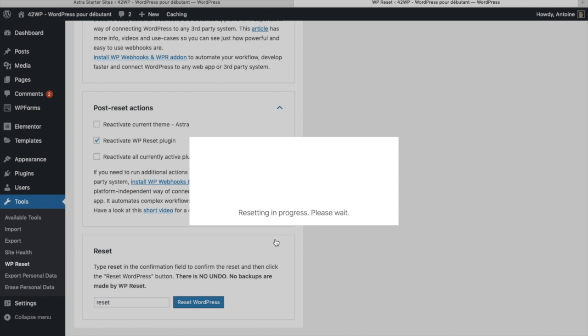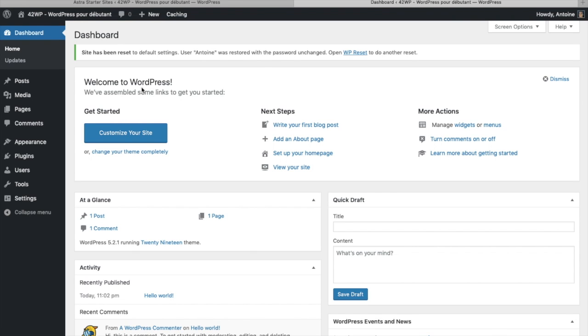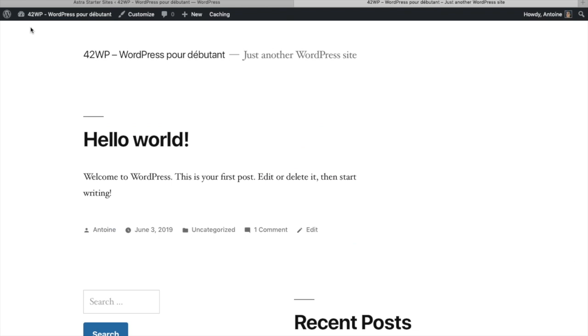It's going to take a couple seconds and that's it. Now if we go on our website, click on visit site, there it is. Your website has been reset to the WordPress default settings.